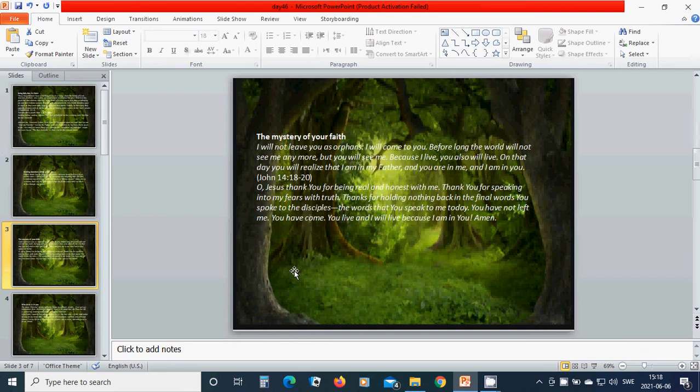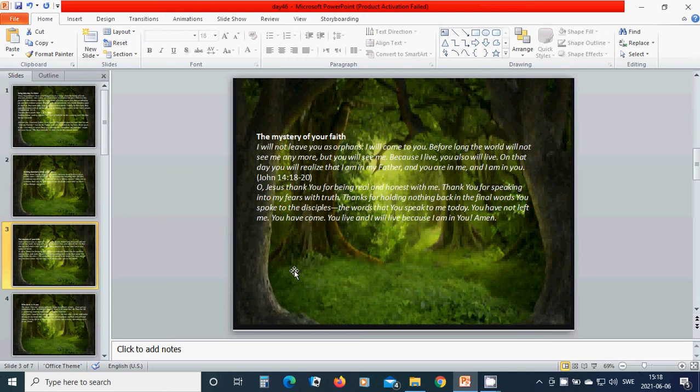The mystery of your faith: I will not leave you as orphans, I will come to you. Before long, the world will not see me anymore, but you will see me, because I live, you also will live. On that day you will realize that I am in my Father, and you are in me, and I am in you.